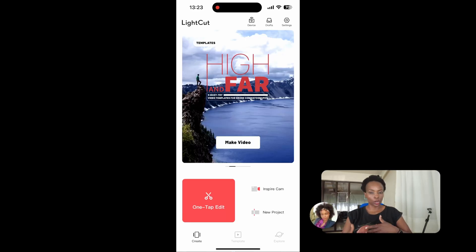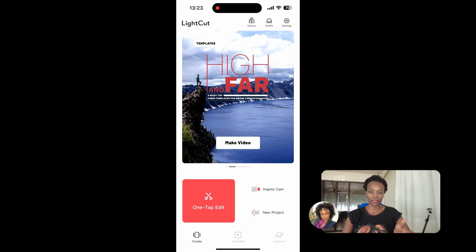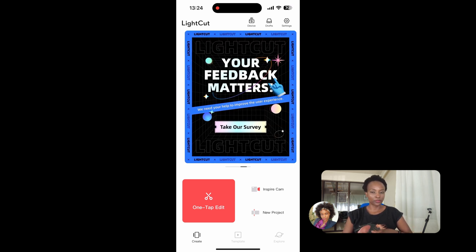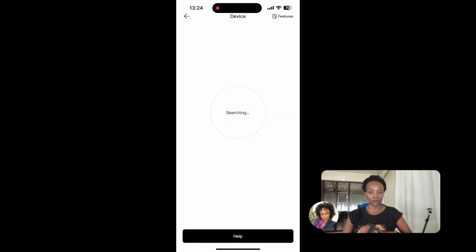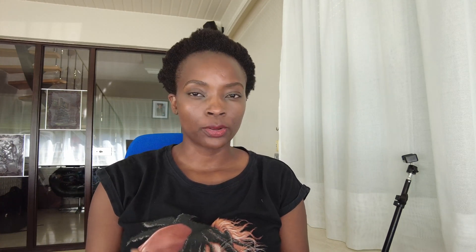LightCut is also user-friendly, and one would say it has a complex interface, but personally I think it's even much easier than InShot. It offers automated editing options and, because it's an AI-driven tool, it helps you create dynamic videos in a very short period of time with very minimal effort.